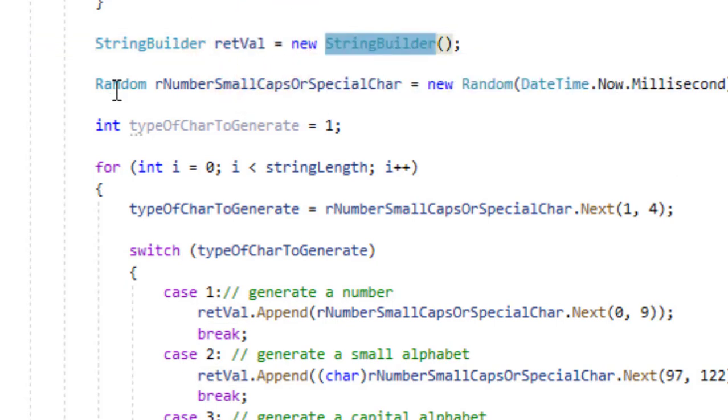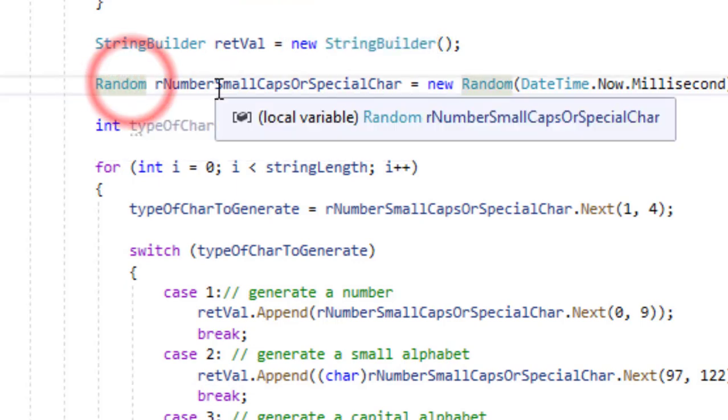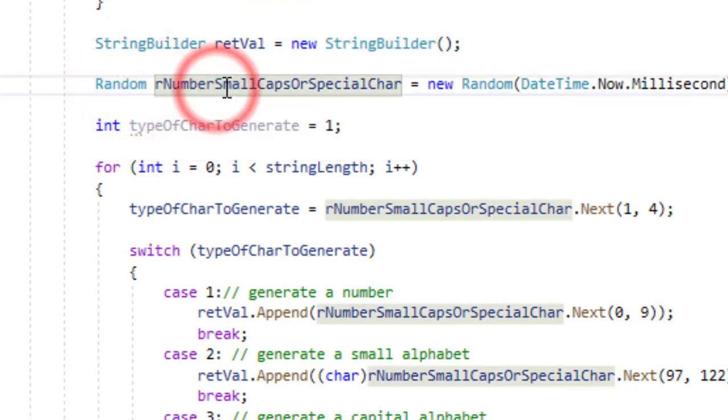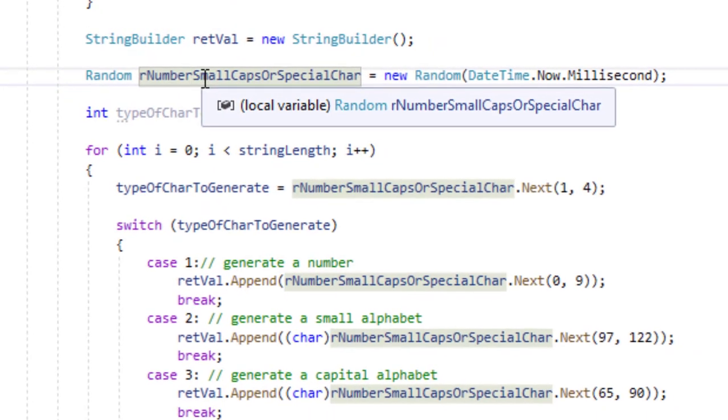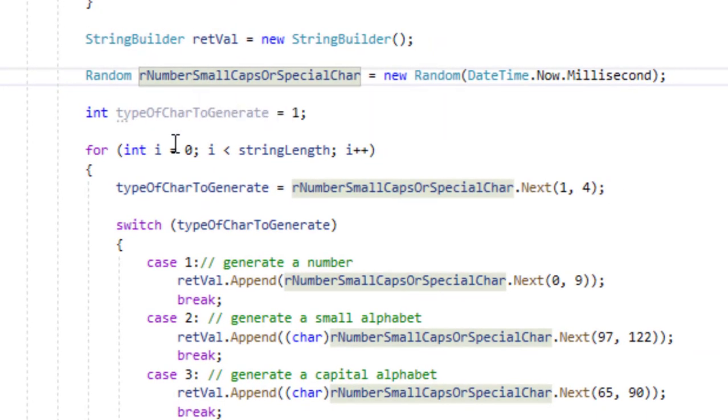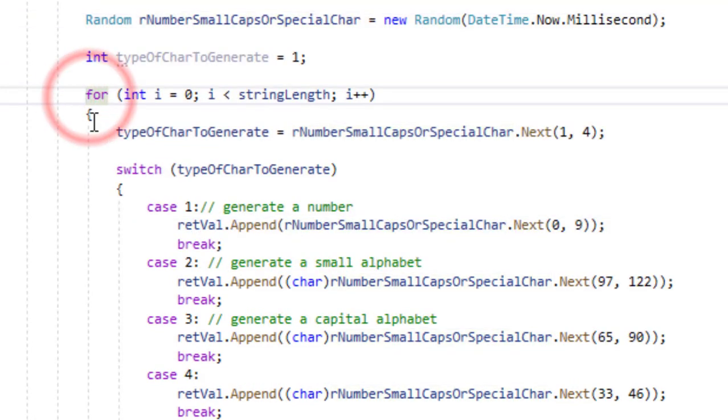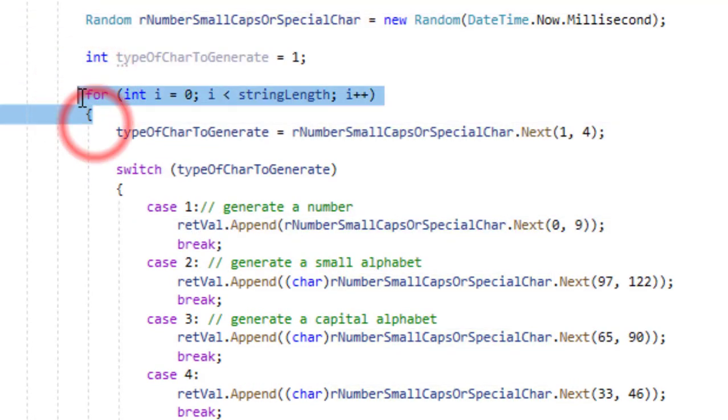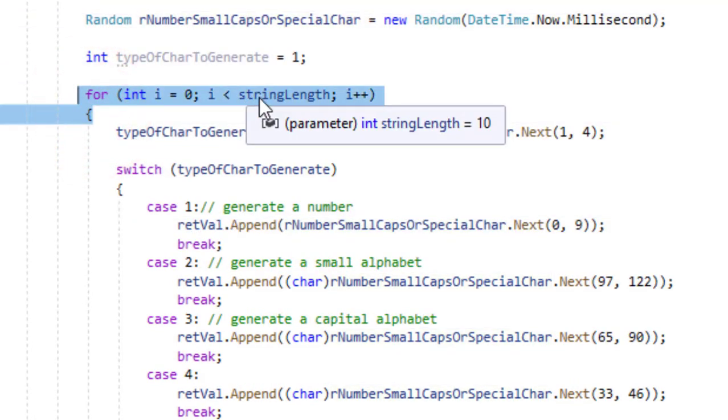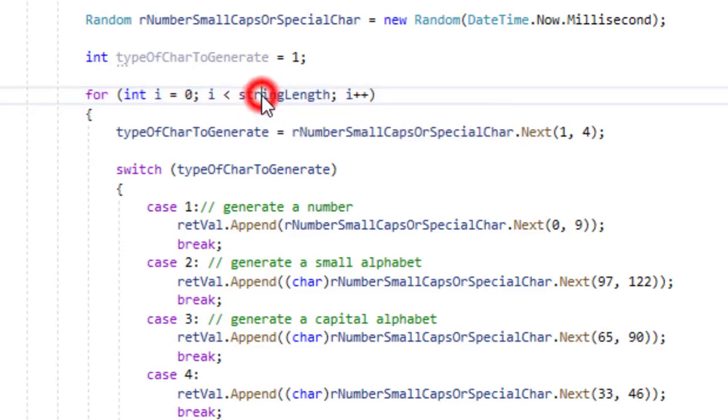I have an instance of string builder, I have initialized it, and next I have an object of random class which I am going to use to generate various random numbers. So the algorithm here is that first of all we have a loop of suppose 10 numbers like from 0 to 10.